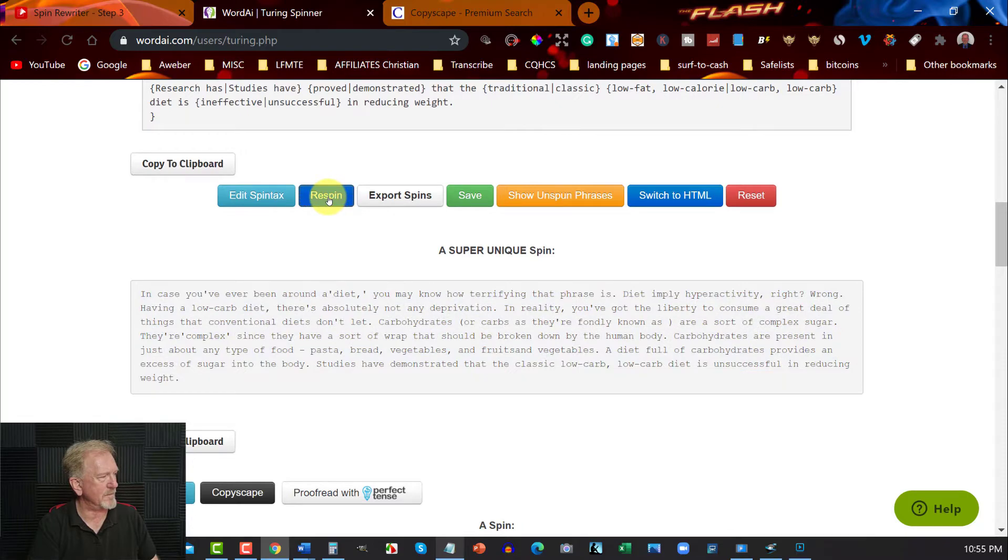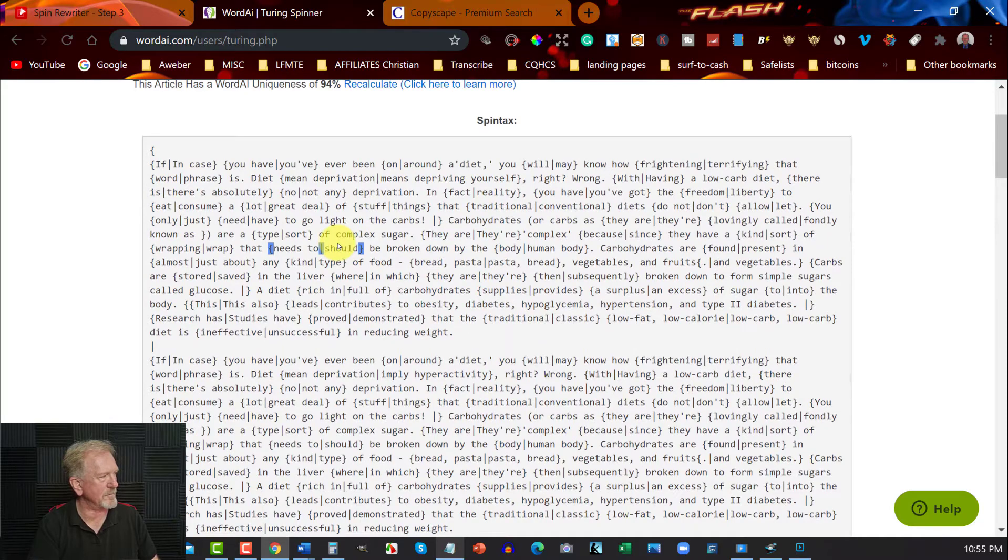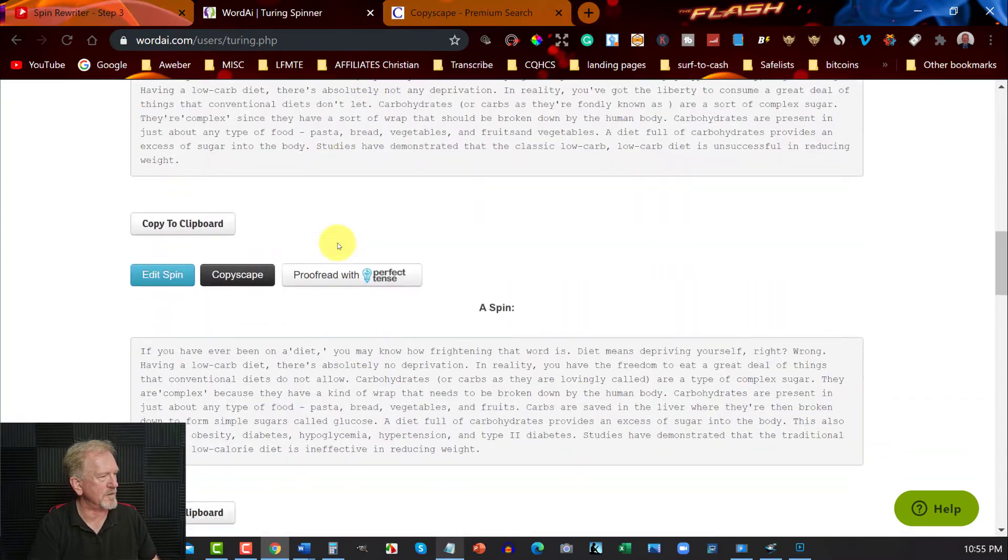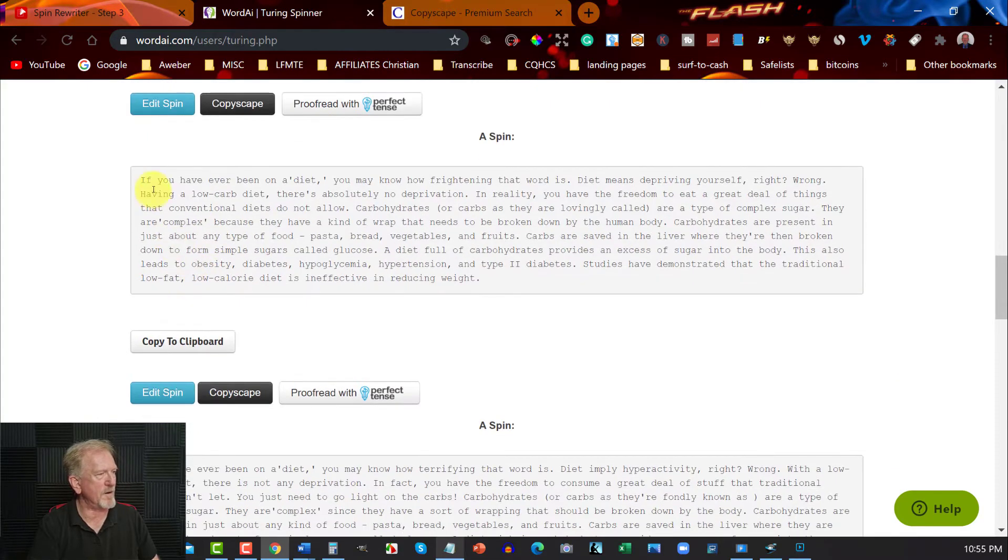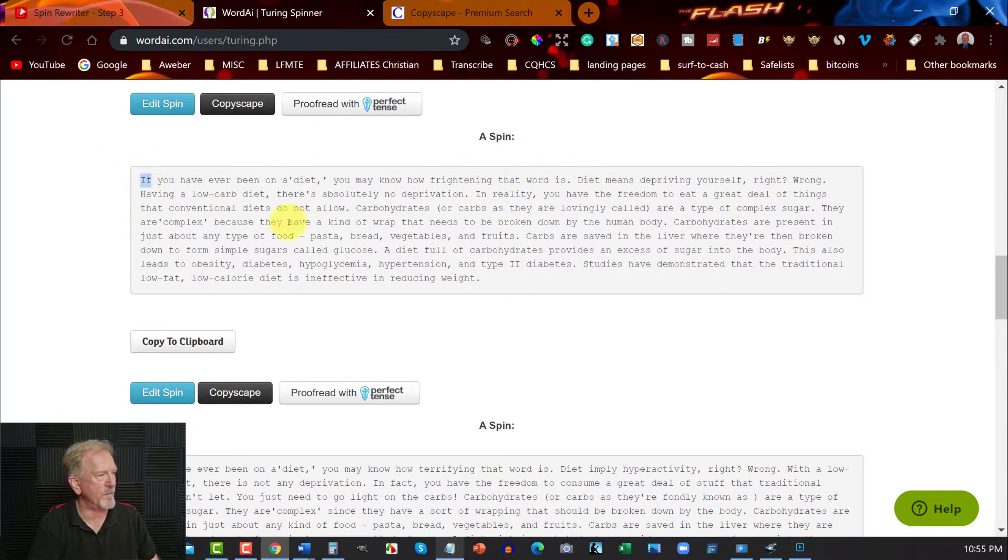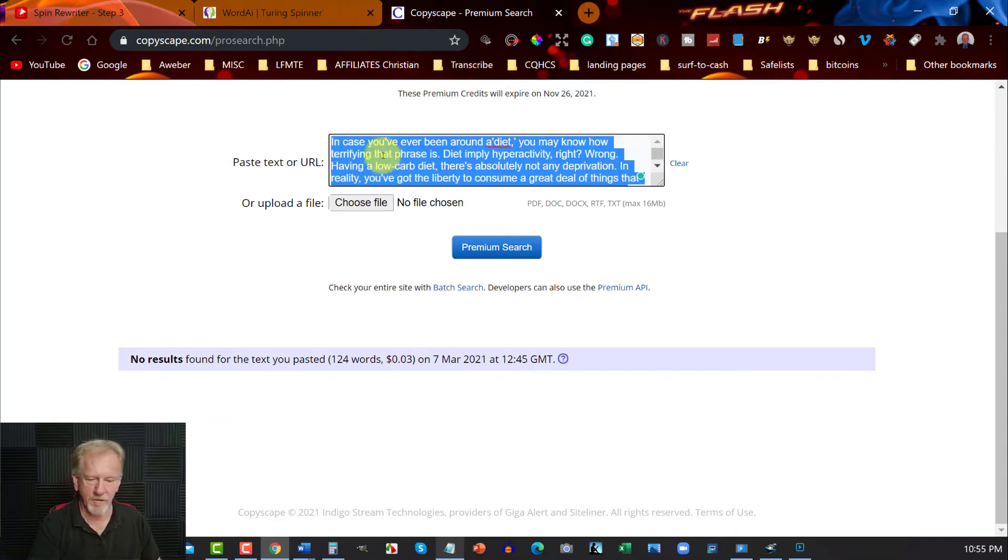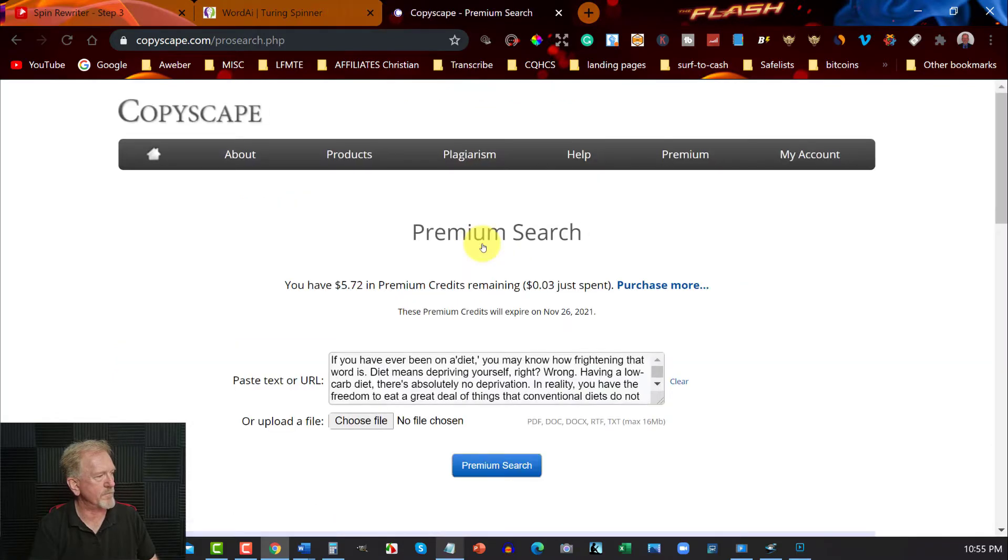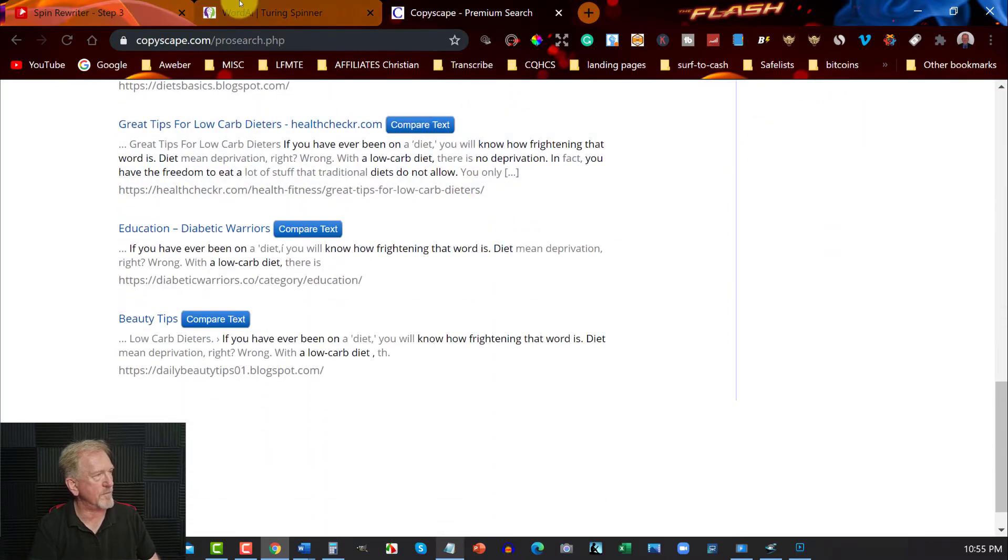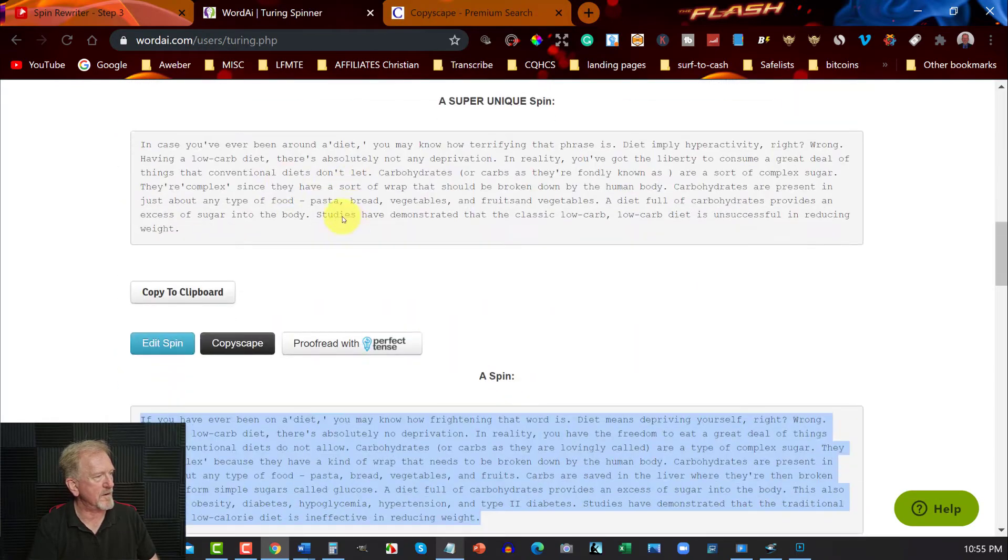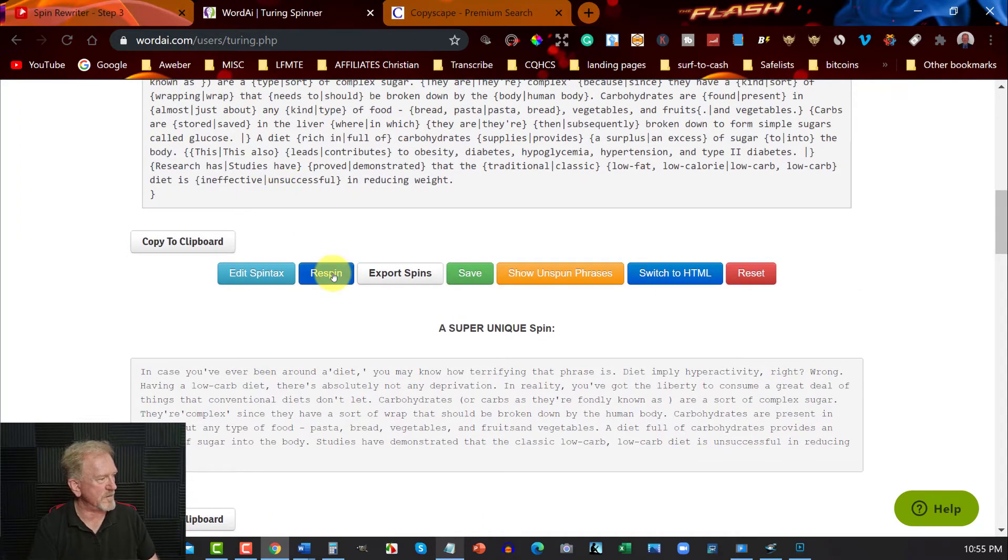Let's now re-spin that. All right. That doesn't seem right. All right. If you've ever been on a diet, you may know how frightening that word is. Diet means depriving yourself. Okay, let's copy this one. We'll go to Copyscape and we will now go control V. Let's see how well this one goes. Okay, so this one here doesn't look like it's anywhere near as unique compared to this one above it.